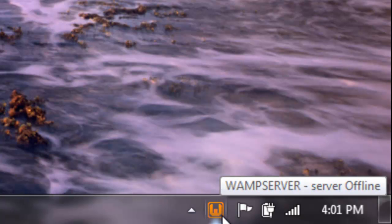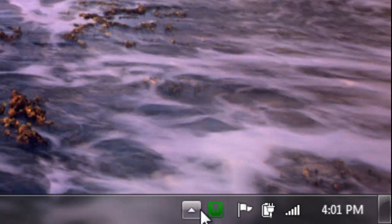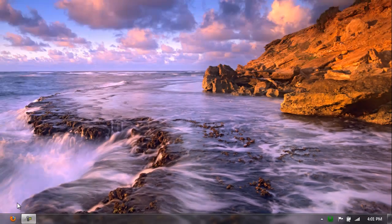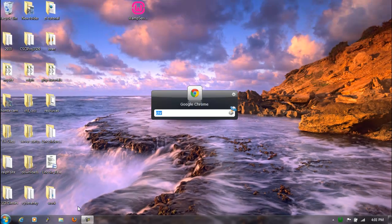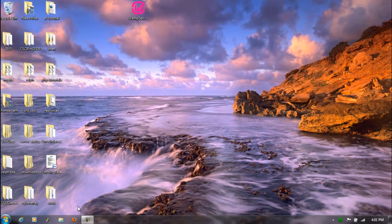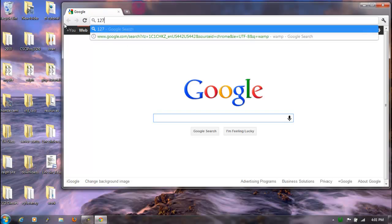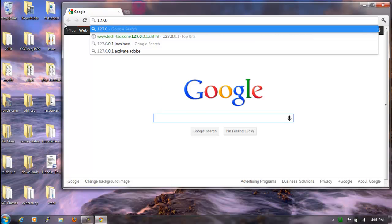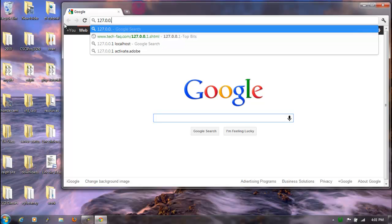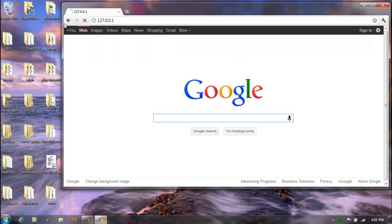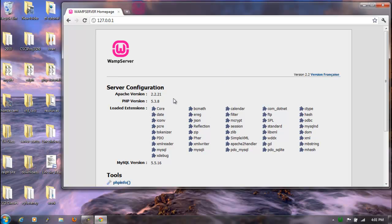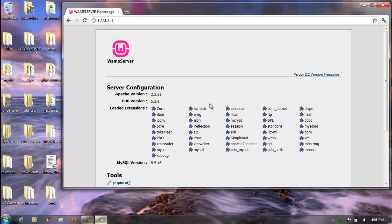Down here you'll notice that it went from red to orange to green rather quickly. And basically red means it's offline, orange means it's starting to connect, and green means it's actually connected. So let's go back to Chrome. And I'm going to type in 127.0.0.1. You can also type in localhost. I'm not using localhost because it's being used by another program. Right here, if everything has installed correctly, you'll be brought up to the WAMP server homepage itself.